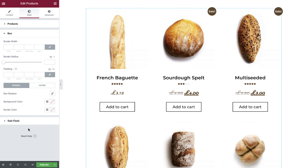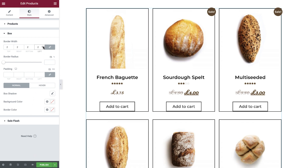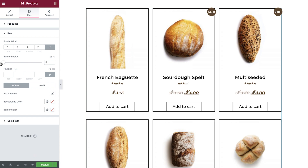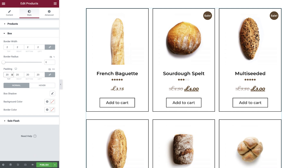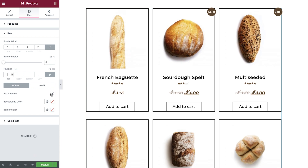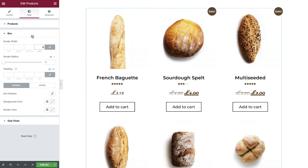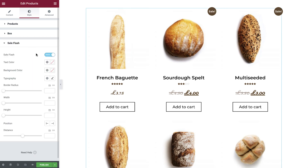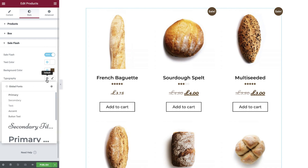Now open the box tab. The default settings work great for us, but if you need to, you can add a border, border radius, padding, as well as shadow, background colors, and border colors for both the normal and hover states. Finally, we can set the styles for our sales flash.